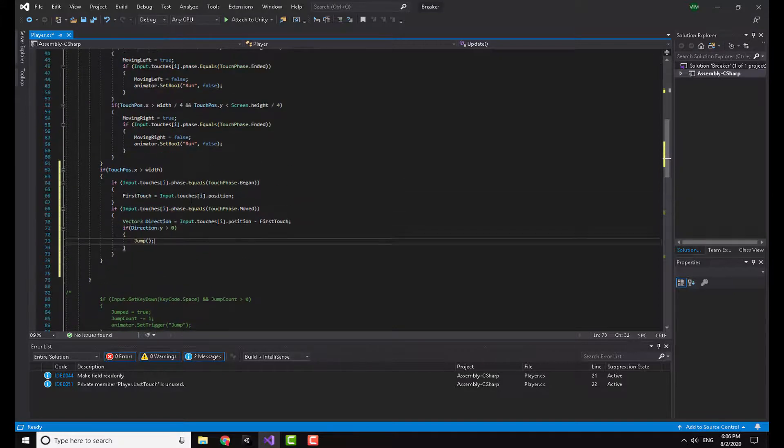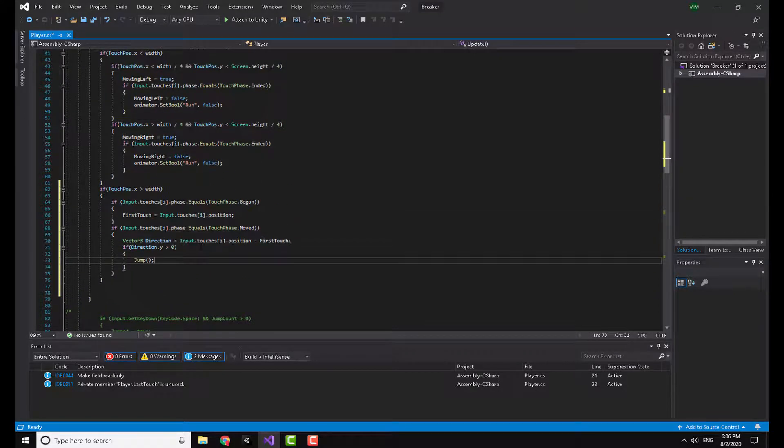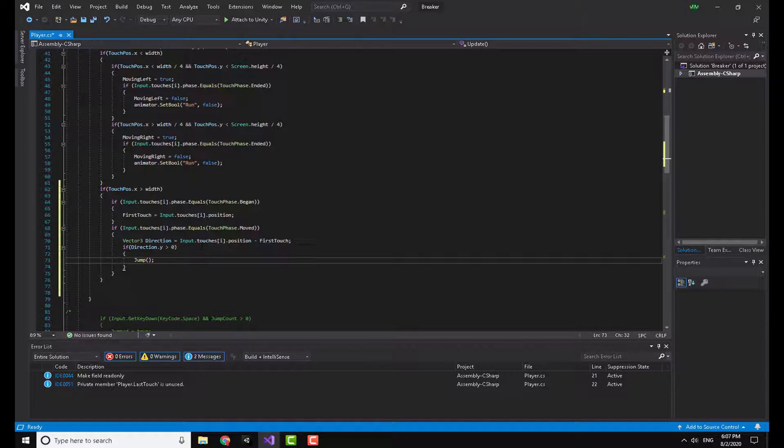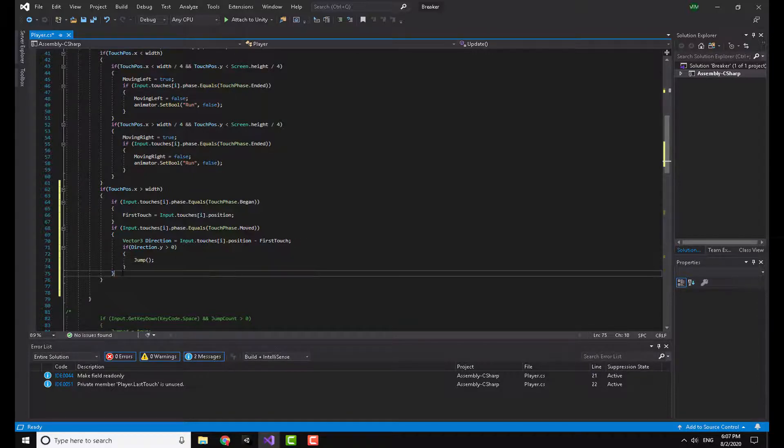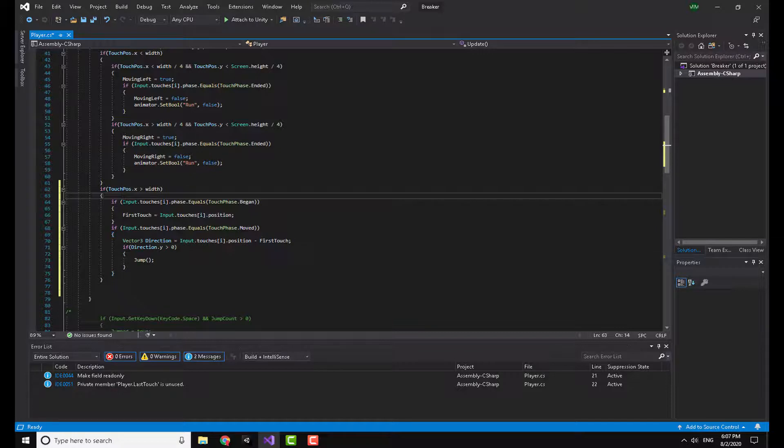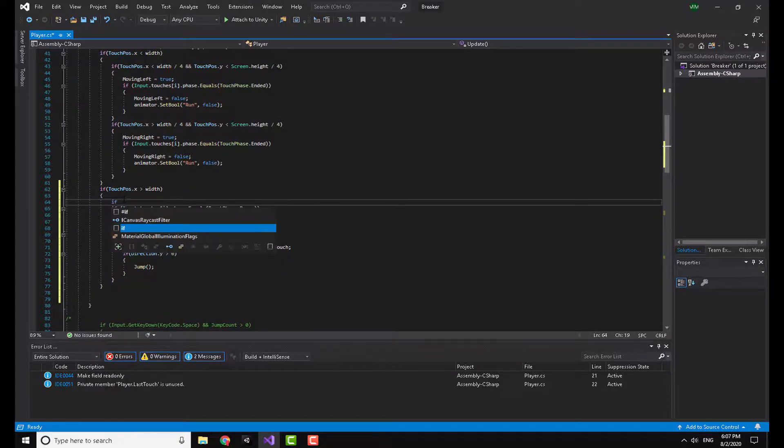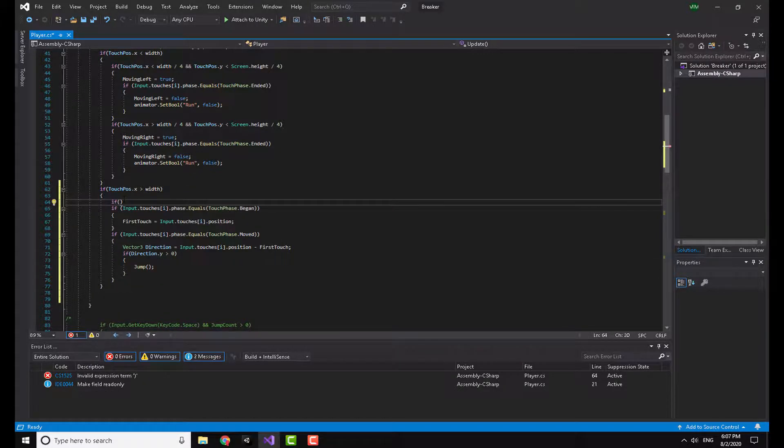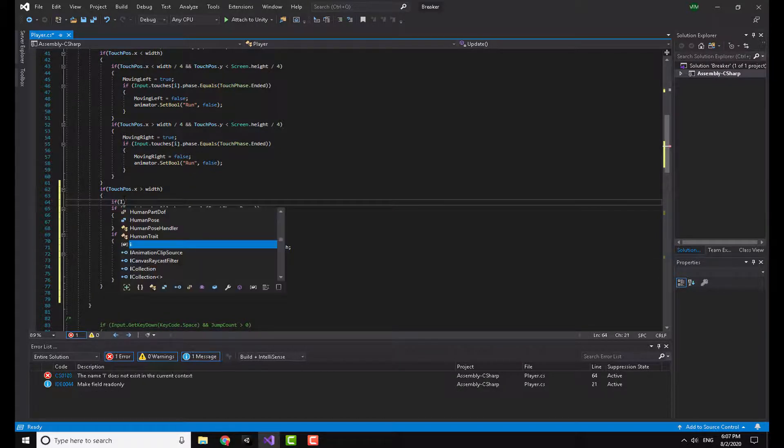Now what is going to happen is if you swipe up you are going to jump, if you swiped up from the right half of the screen. Now I'm going to show you another very handy function.